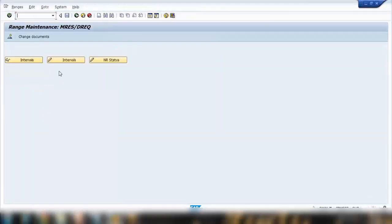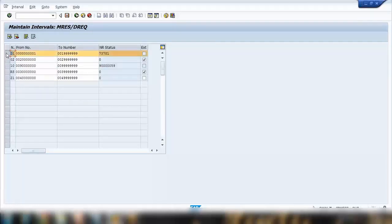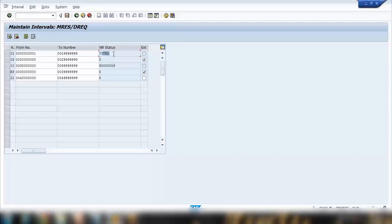First click on the intervals — there's a display interval and a change interval. Go to change interval. Here it shows you the intervals. What is the interval? At the moment you can see interval number 01, which uses a range from 1 to 1,999,999. That is the current number being used by the system, so the next reservation created will be 73,783 then 784, and so on.